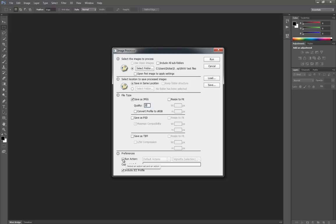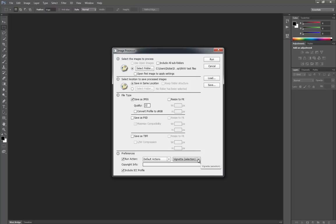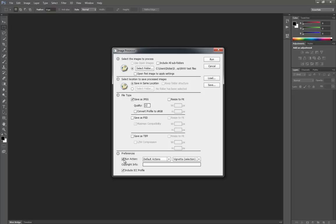Down on preferences you've got run action. By default that's unchecked, but if you have any actions yourself or you want to run some of the default actions that you get with Photoshop, obviously go ahead and do that. For myself I'm not going to be doing that.